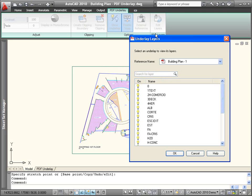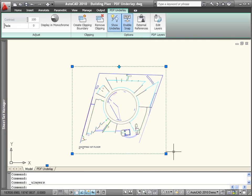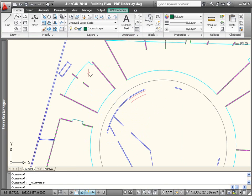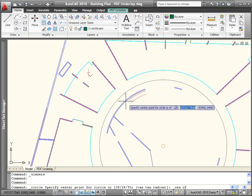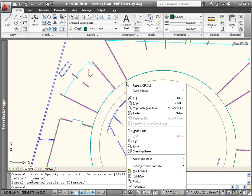To further simplify the drawing, you can turn off some of the extraneous layer information within the PDF underlay. With the PDF geometry as a background, you can then begin drawing your own AutoCAD geometry by snapping to existing objects. Just ensure snaps are enabled.